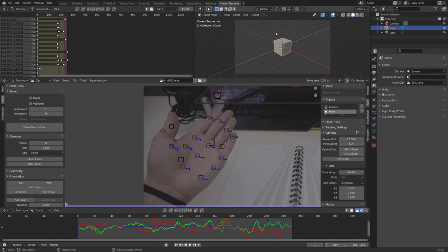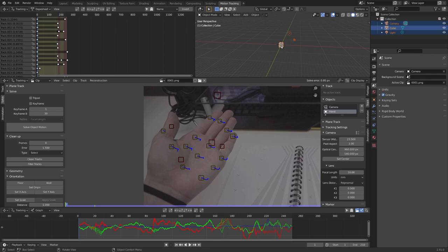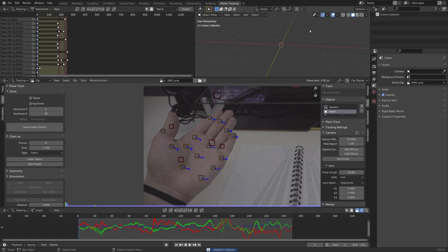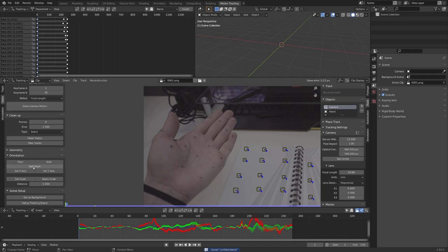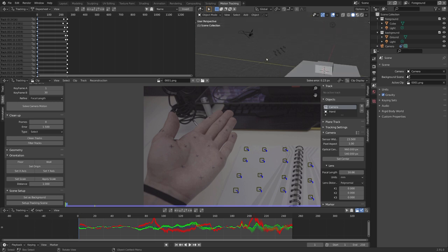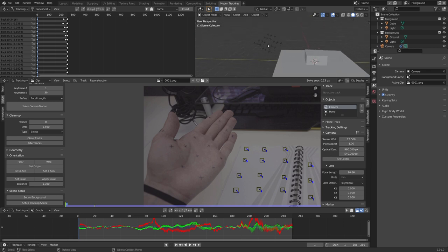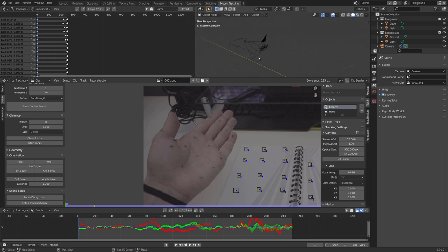Now it's time to set up our 3D scene. So in this viewport window right here, select everything and delete it. Also the collection. And in the camera object, we can now click on set as background, and set up tracking scene. And now you can see that we have all our markers from the ground, as well as the markers of my hand.